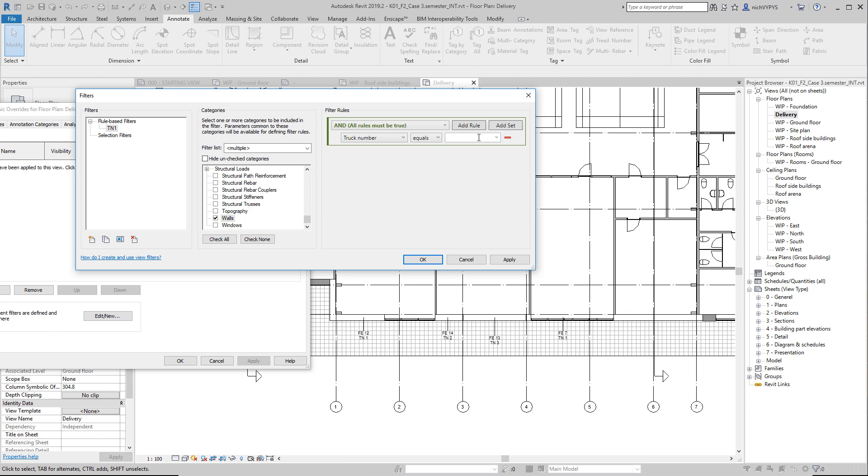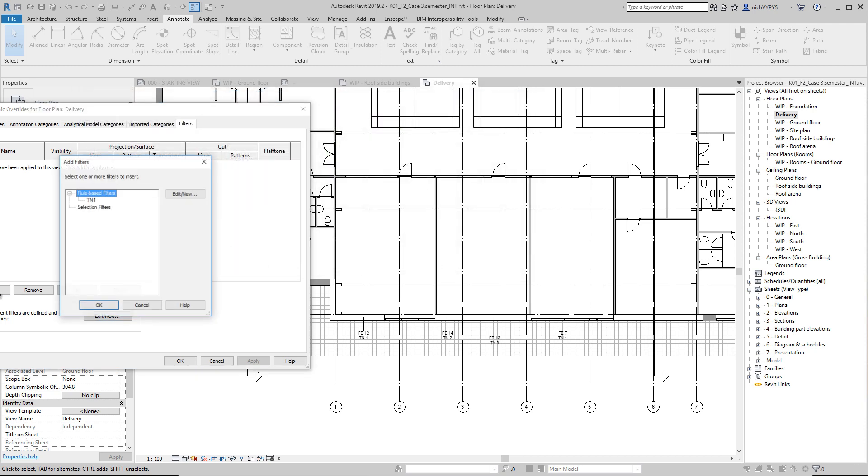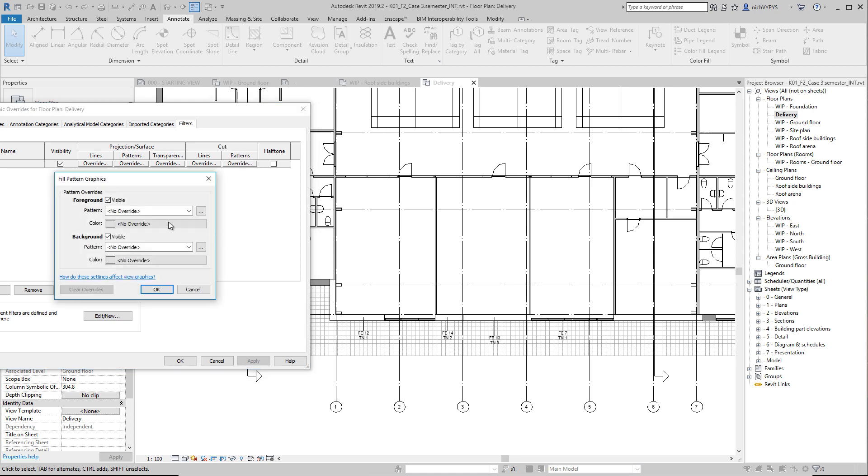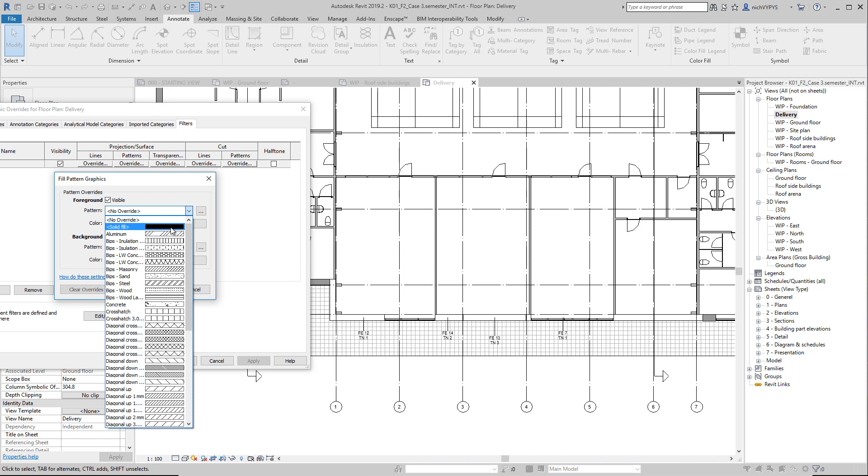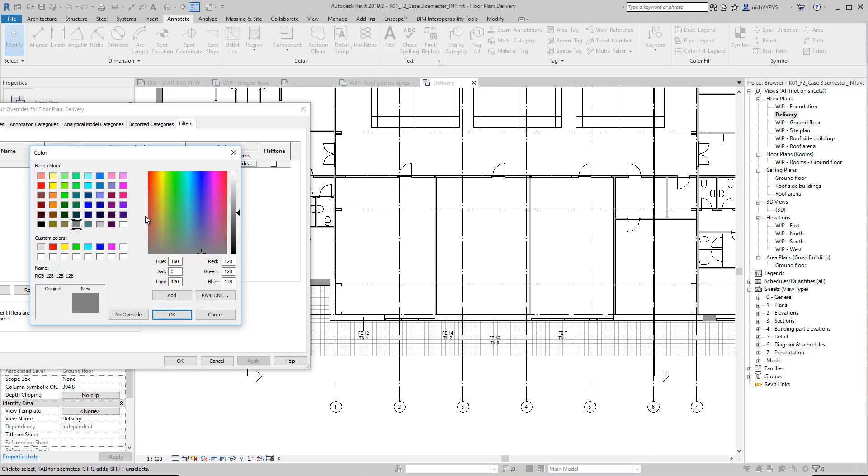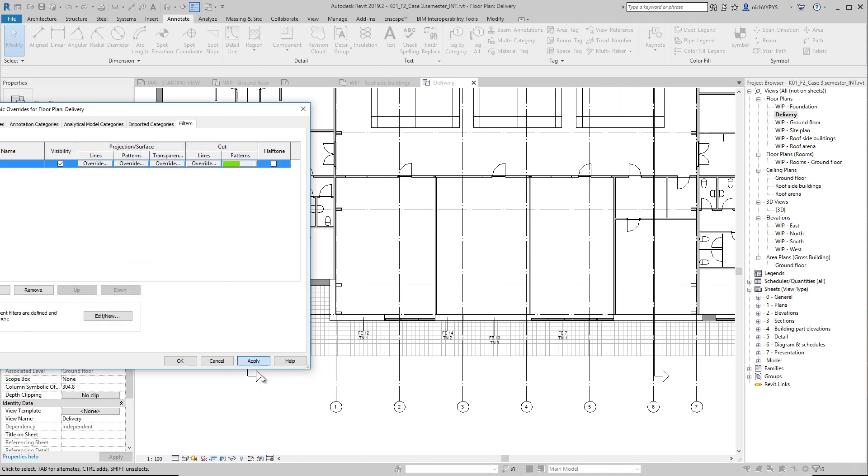So we create truck number one, and then we add this, truck number one, and we will overwrite the way that this view is set up. You can see right now the wall is white, so we'll change the cut pattern for that to a solid fill, and the color should be some kind of a green color here. Then you'll see that all wall elements delivered with truck number one will be green.